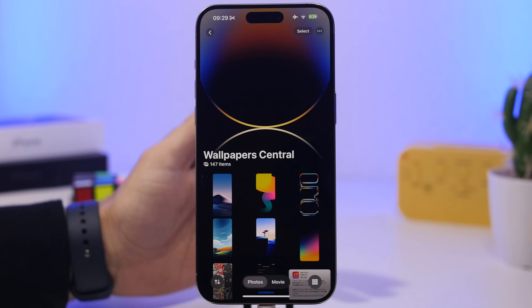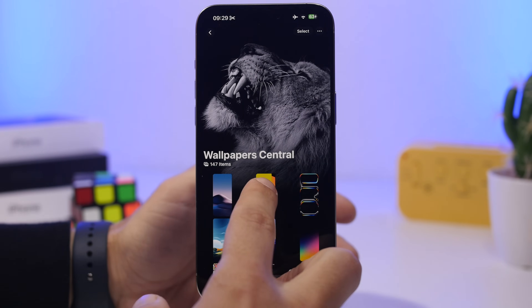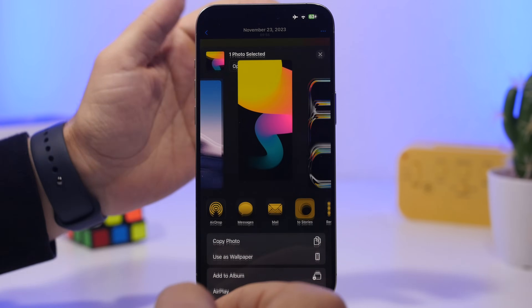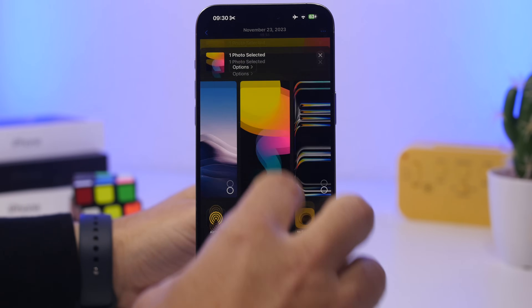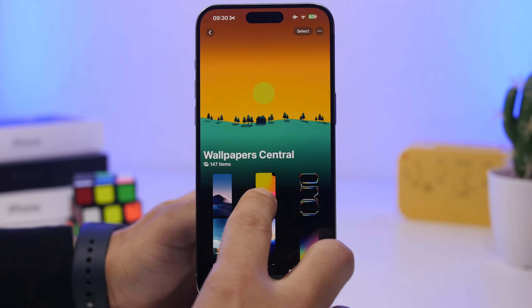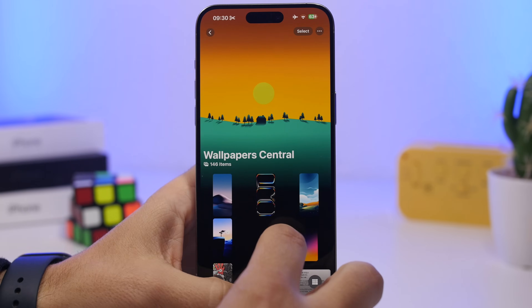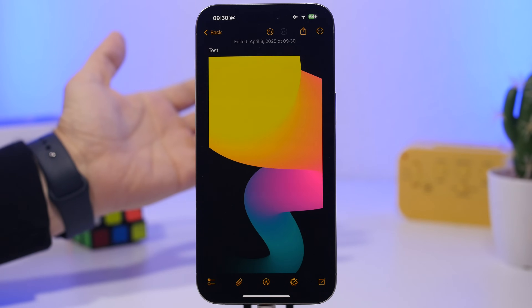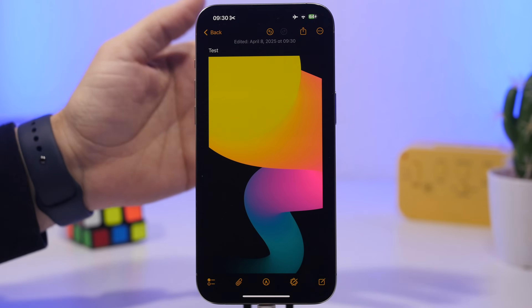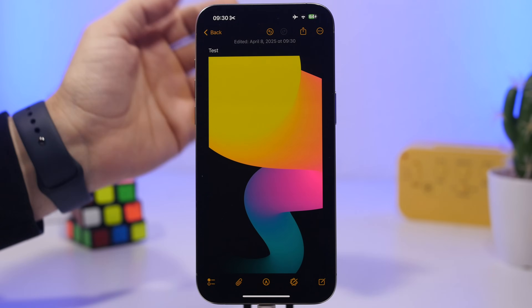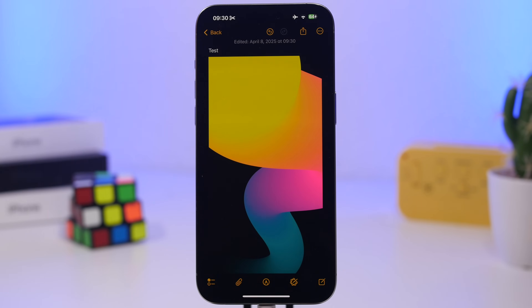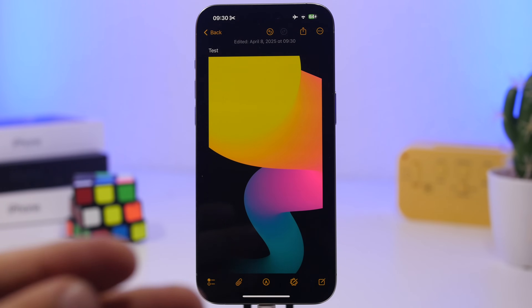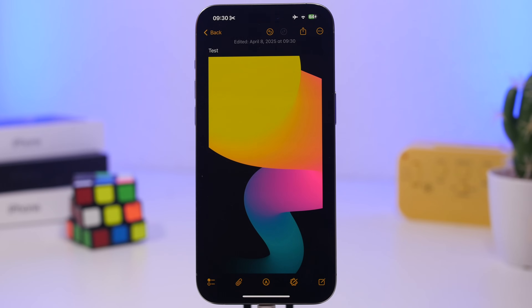One of the coolest things on iOS is that you can drag and drop things from one app to another. Instead of using the share button to add a photo to Notes, just drag the image, swipe up to exit the app, navigate to Notes, and release the picture there. You can do this in a browser too — drag an image and drop it into Notes or a message.